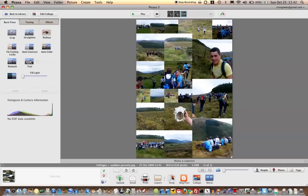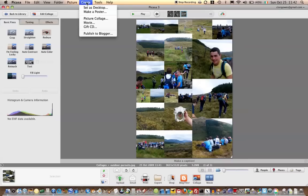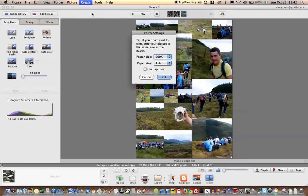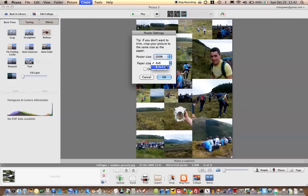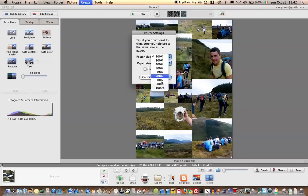Okay, so here's my collage. And then to turn that into a poster, make a poster. You can choose A4 paper and then set the percentage of how big it's to be. So I'm going to say 1000%, which is quite ridiculous. And okay.